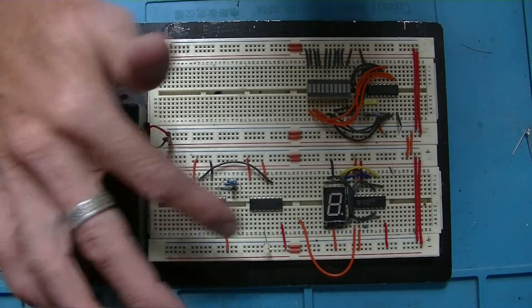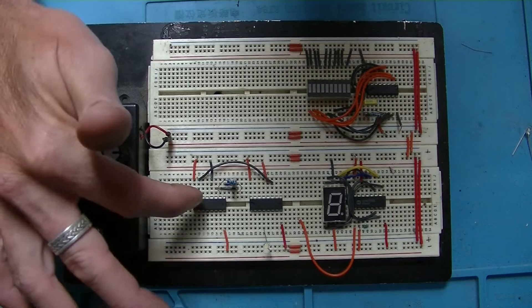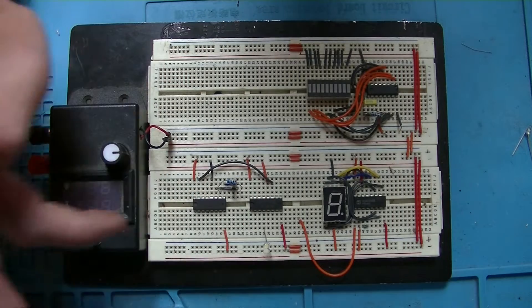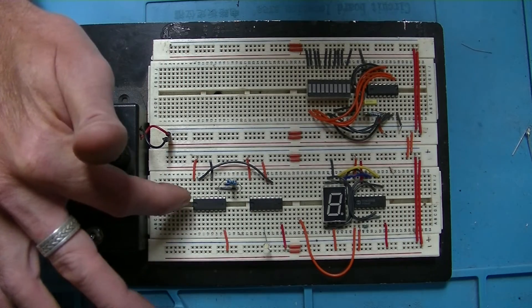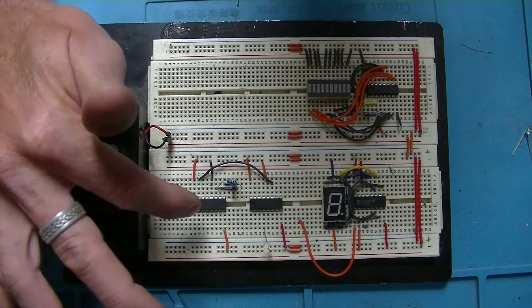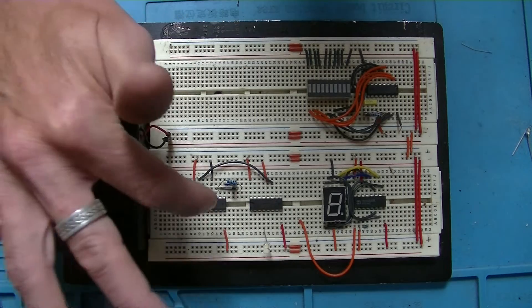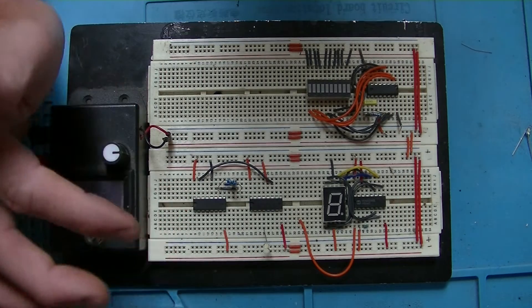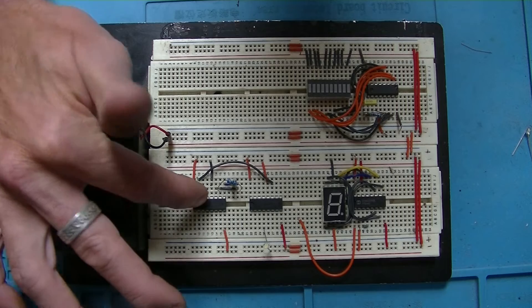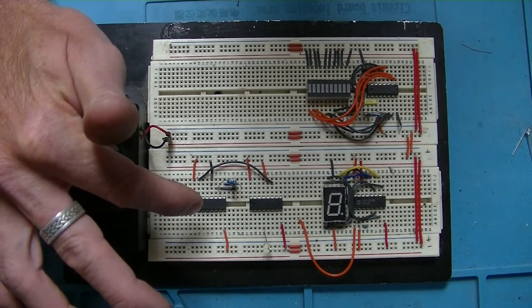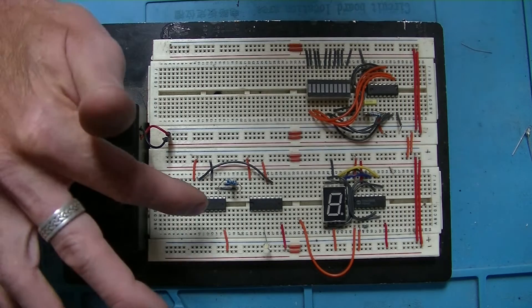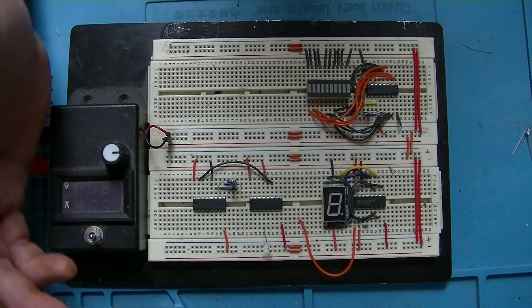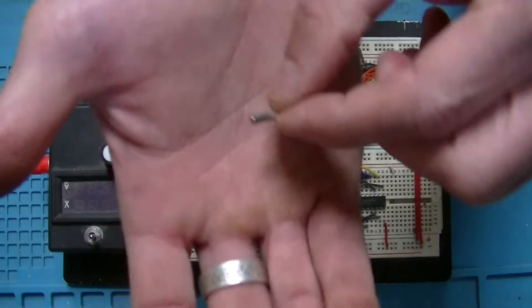So we'll start with this section here. You can see that I've got two ICs, they're 4060s, binary counters. Inside each of these, there is an oscillator and I don't want to use the oscillator in these. I want to be able to create an oscillation at exactly one hertz, which is one second. To do that, I use one of these little quartz crystals.